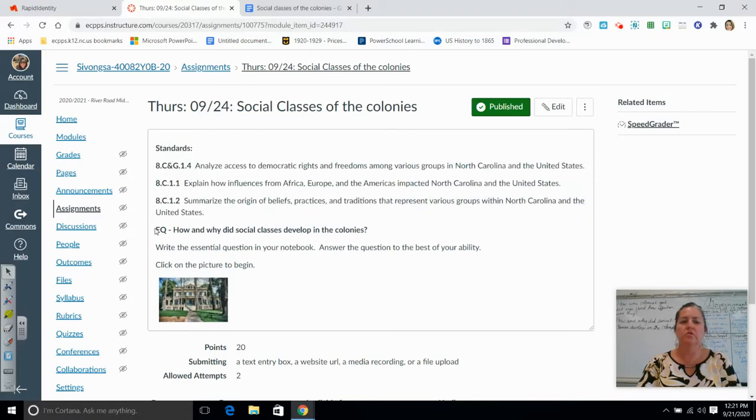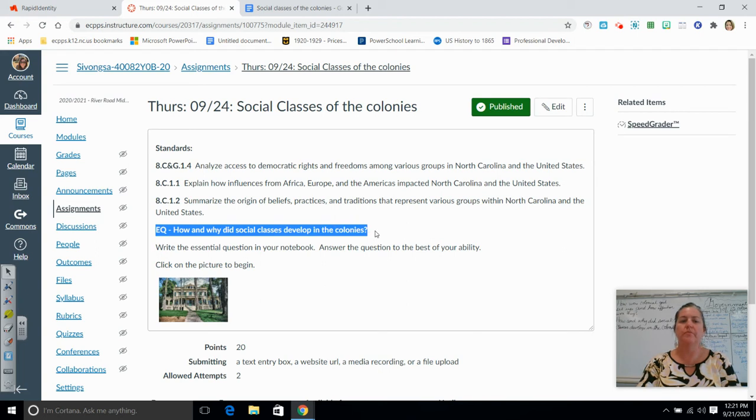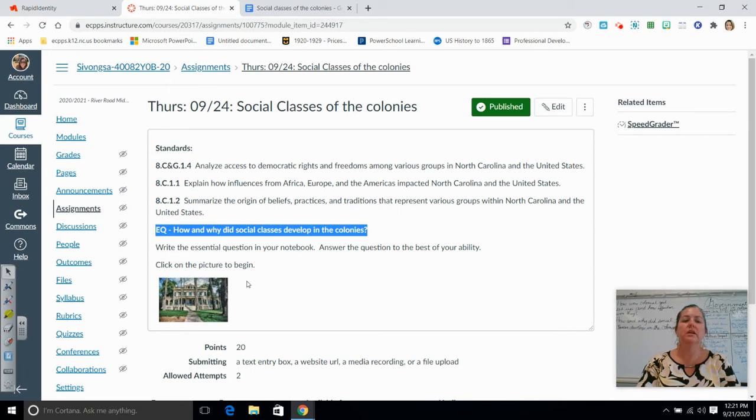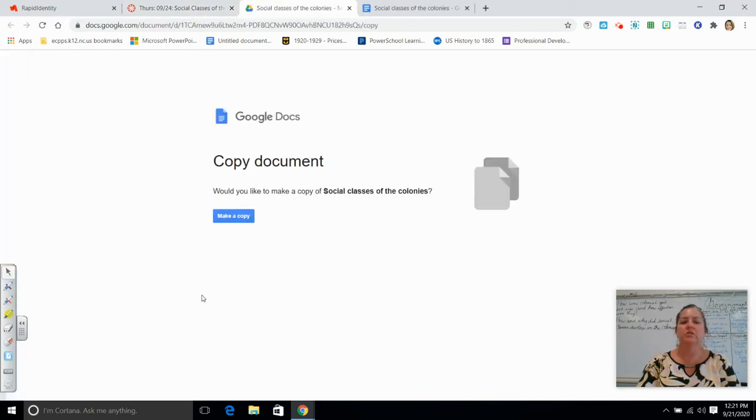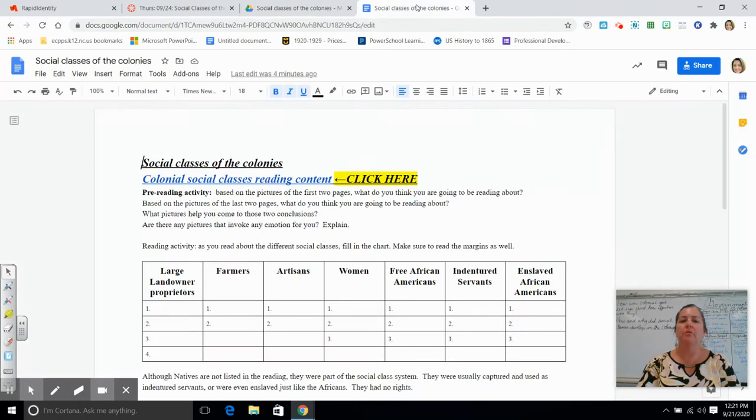Your essential question is actually this essential question right here. Once you get finished writing this down in your notebook and answering it to the best of your ability, you're going to click on this picture and it's going to have you make a copy of the social classes of the colonies.